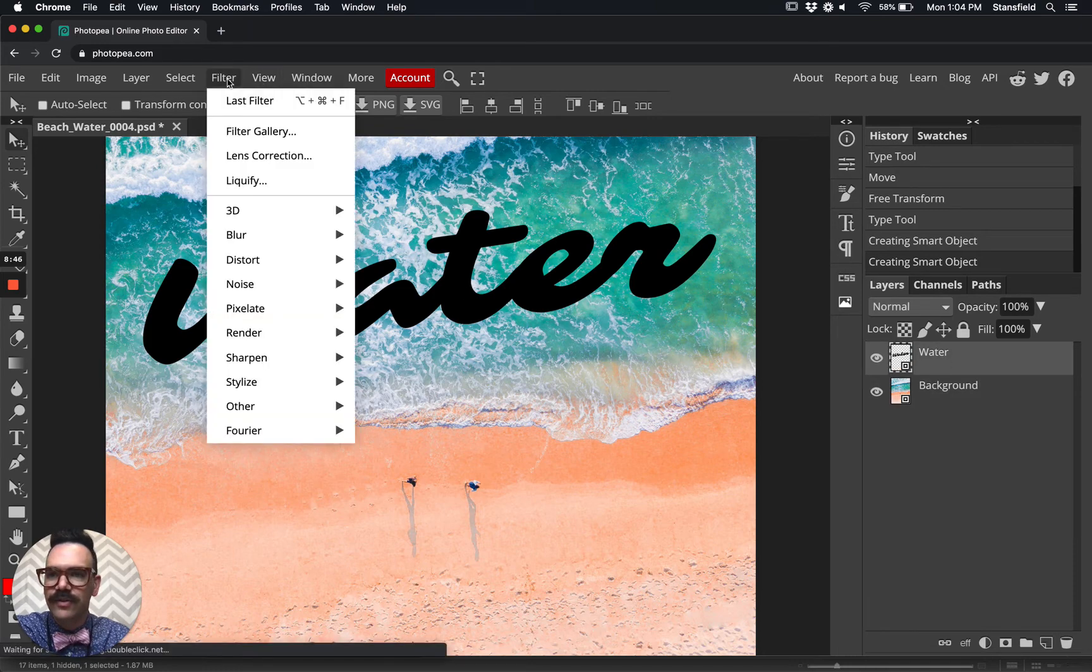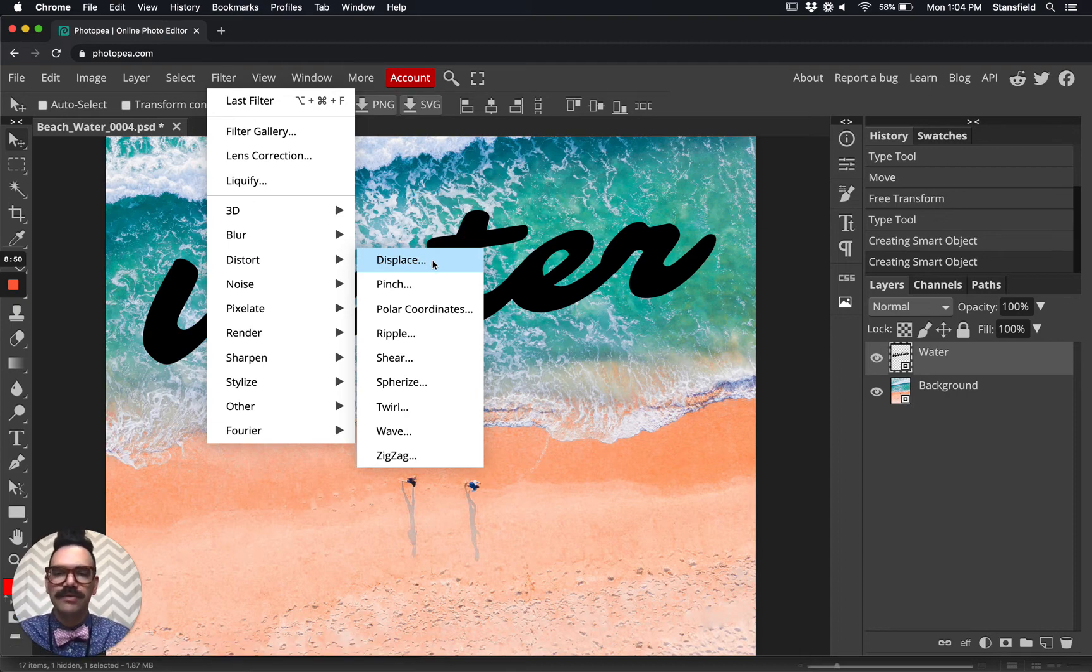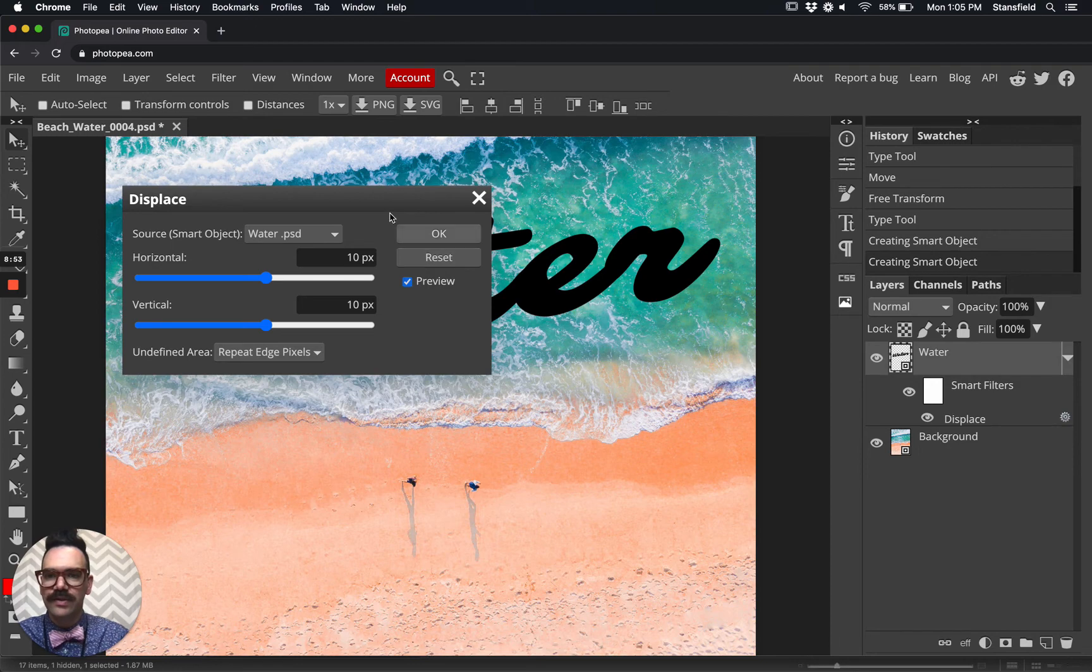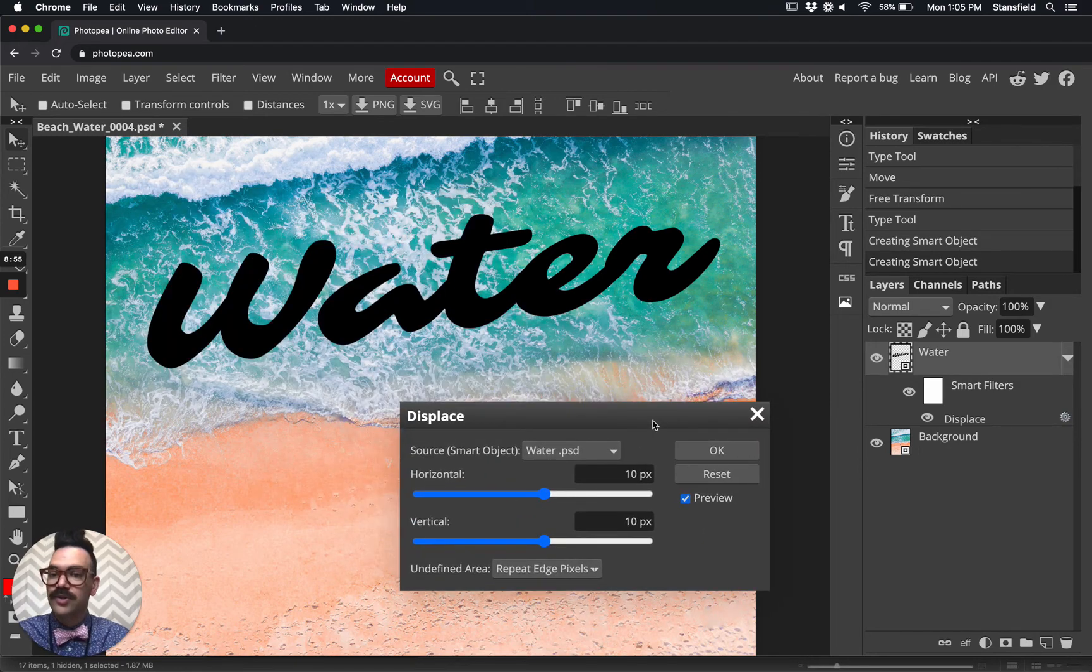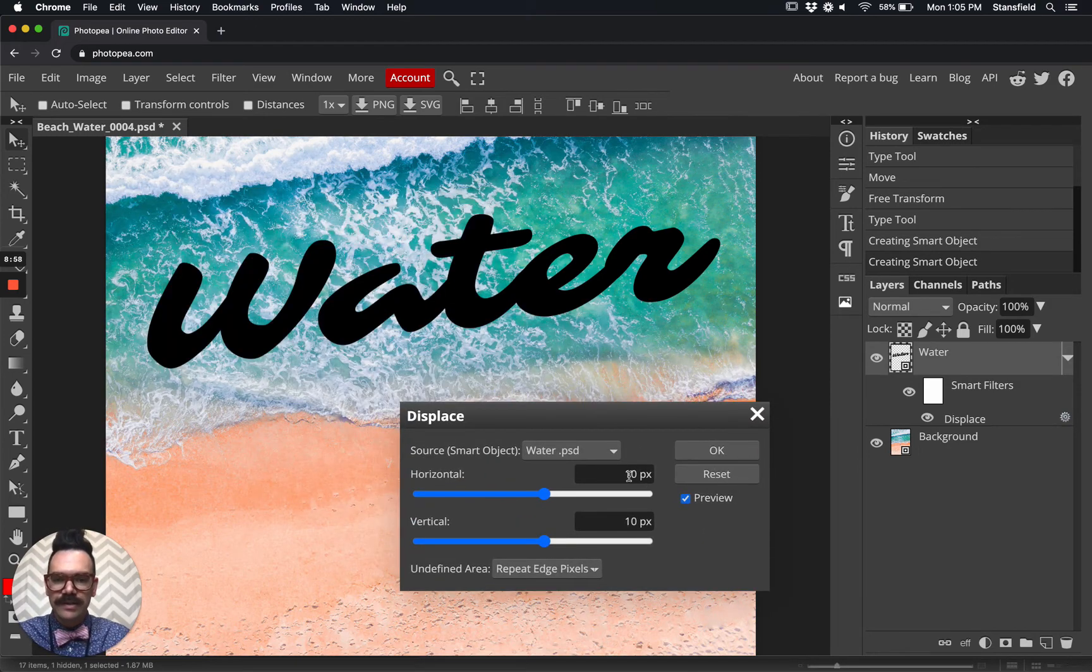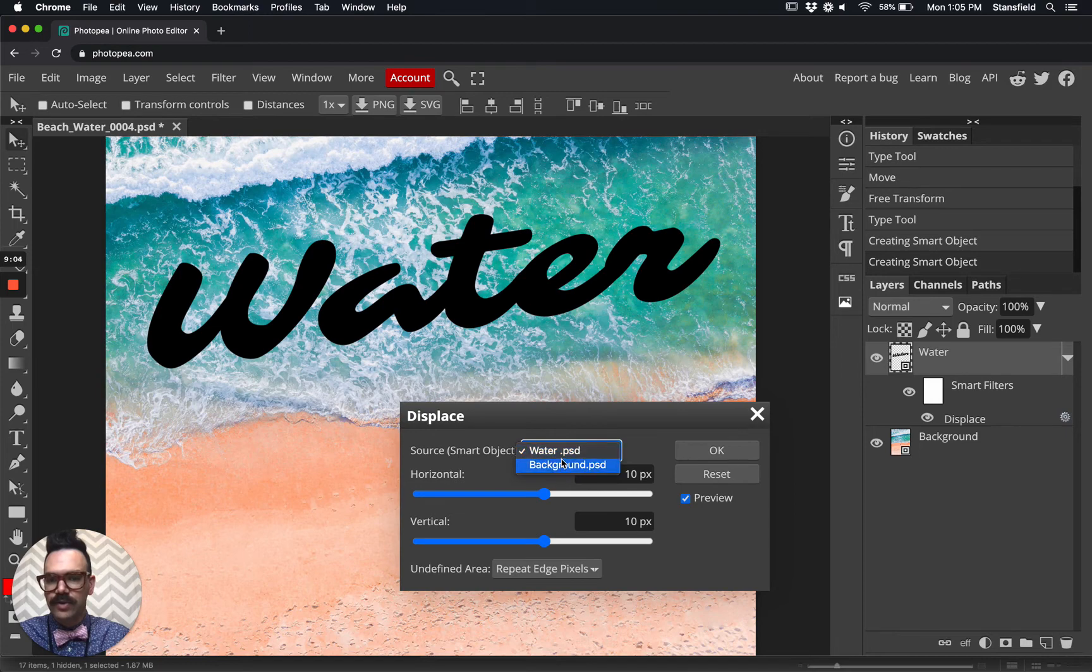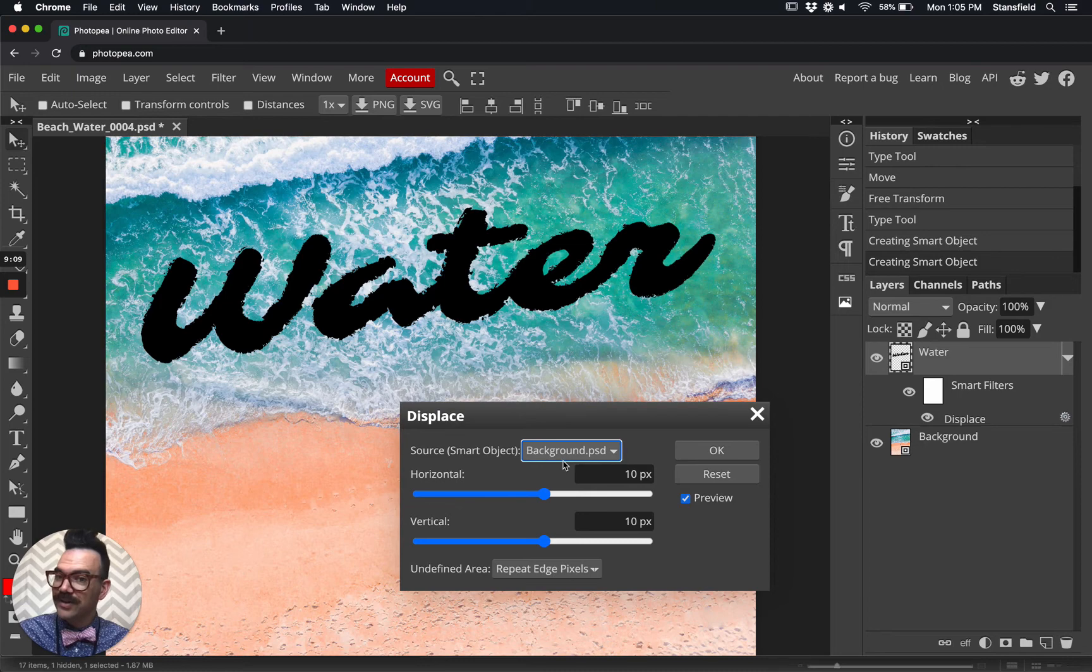Filter, distort and displace. This is the displacement mapping tool I've been mentioning. It will allow us to match the texture of the water to the text that we've input. The default is 10, 10 pixels. You also need to select the source. You can see here smart object. We don't want to source the water. We want to source the background. We want to apply the texture of the background to the text. You can see 10, 10, that water texture is starting to show up there.